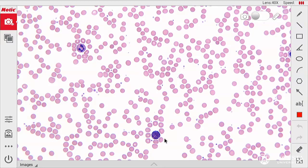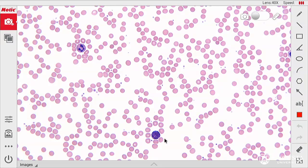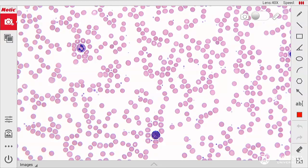And basophils, neutrophils, monocytes, lymphocytes and eosinophils are the five types of leukocytes.